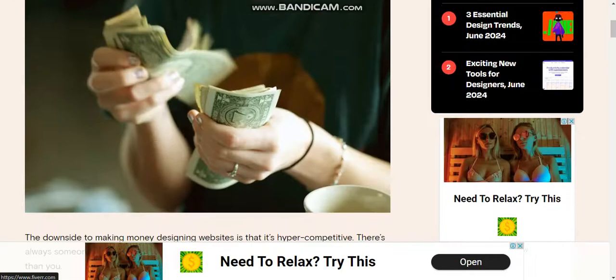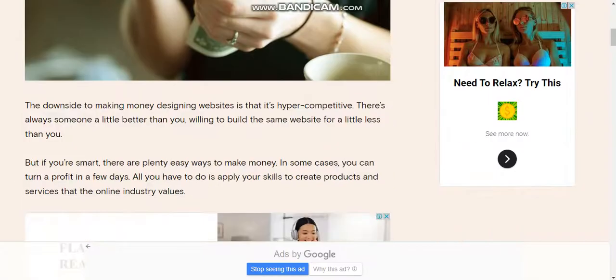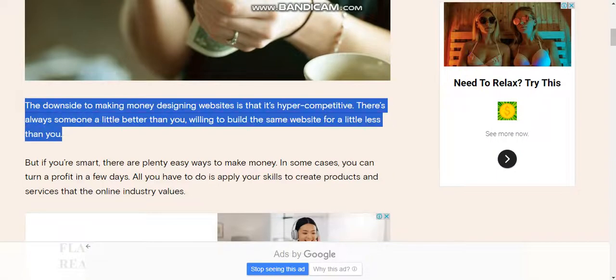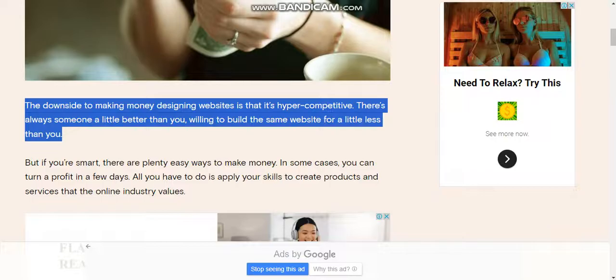The downside to making money designing websites is that it's hyper-competitive. There's always someone a little better than you willing to build the same website for a little less than you.